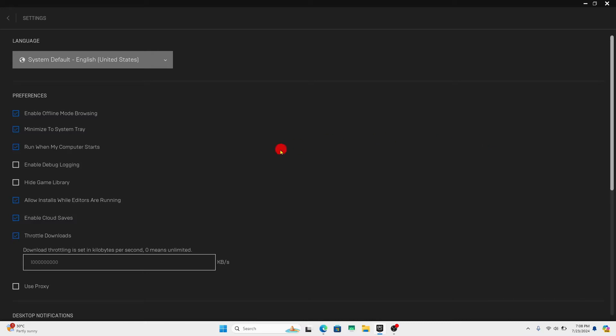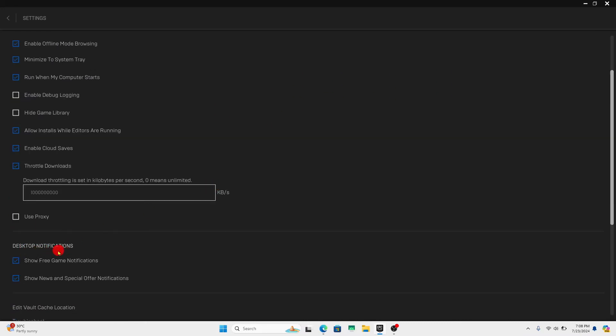Now within the settings page, if you scroll down, you will see the desktop notification section. You can turn off both of these by clicking on the checkbox.